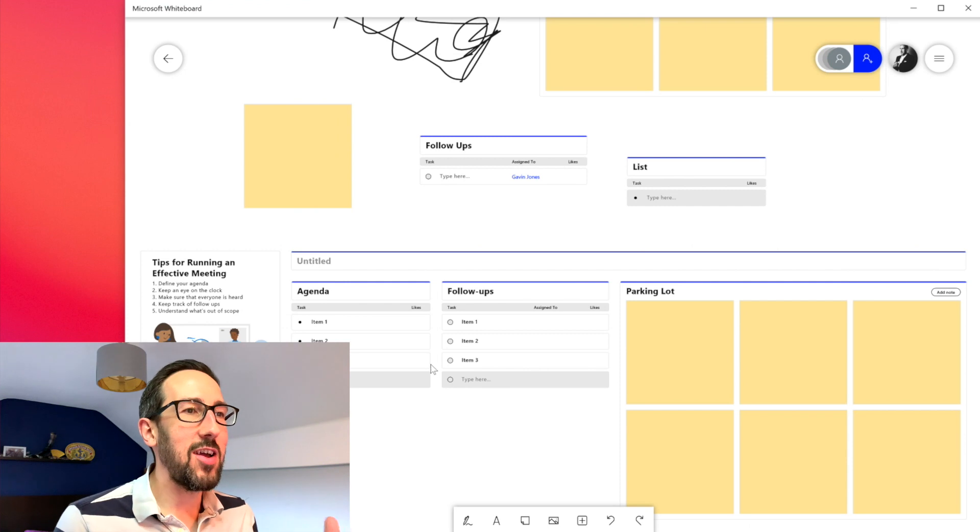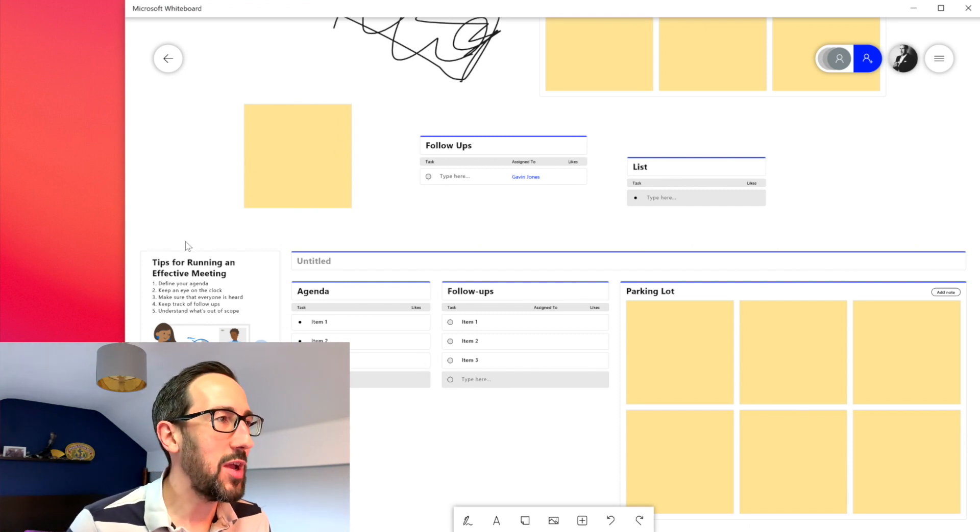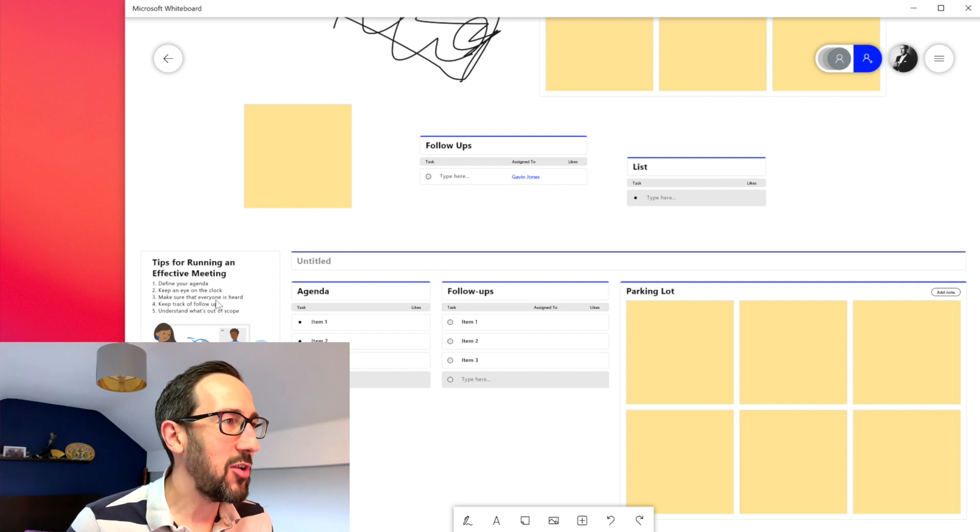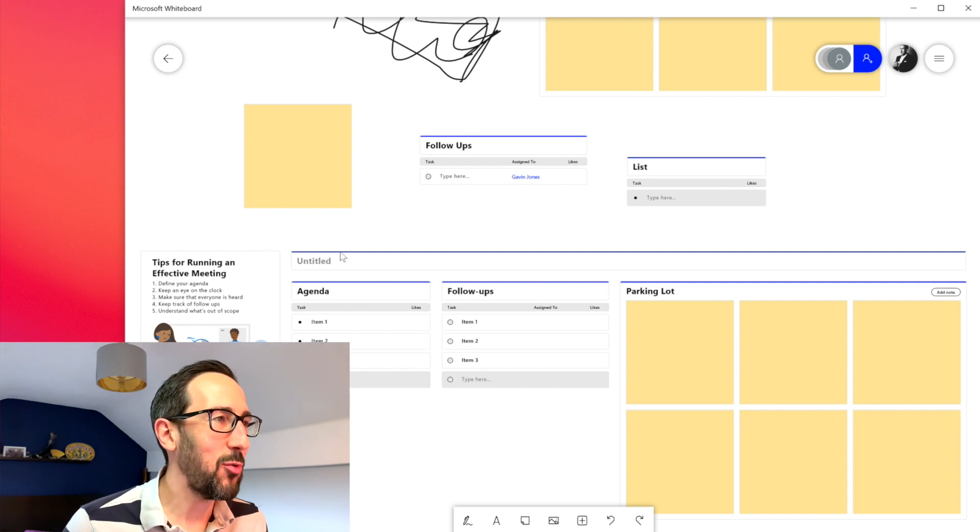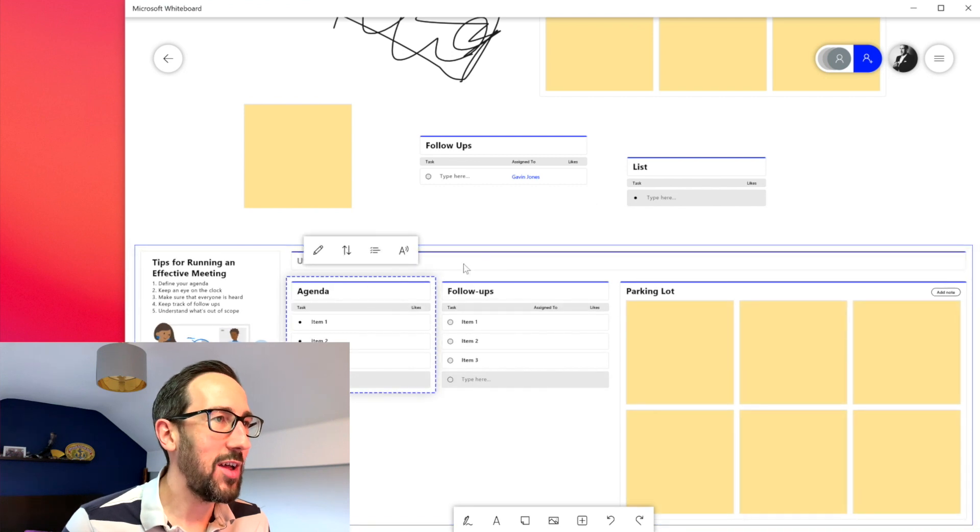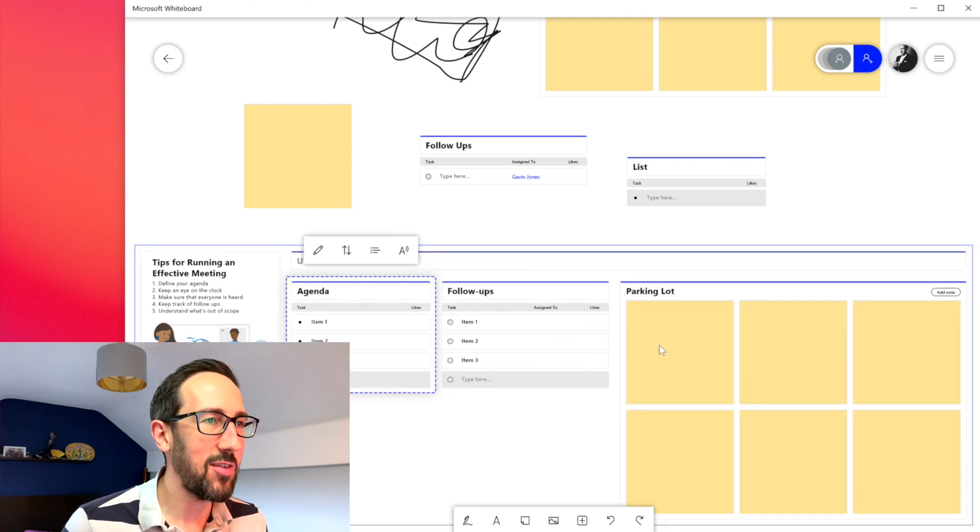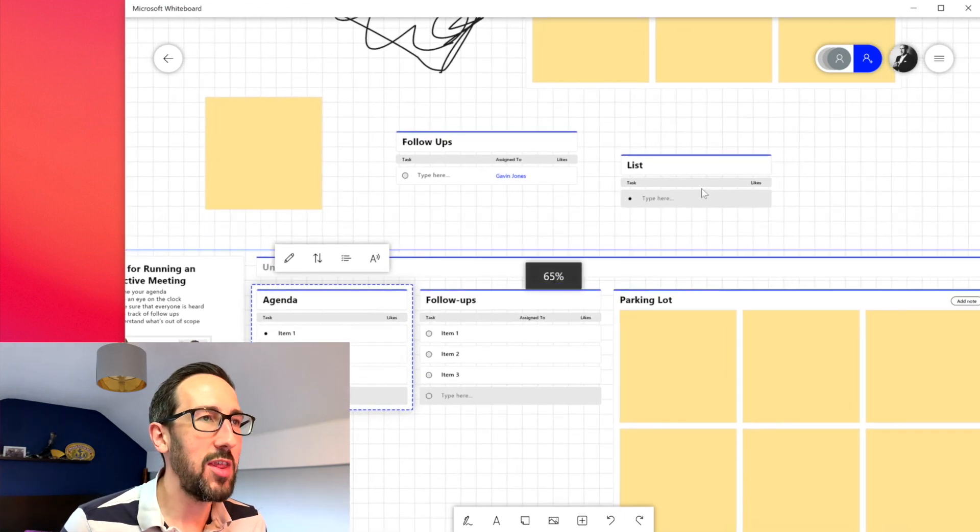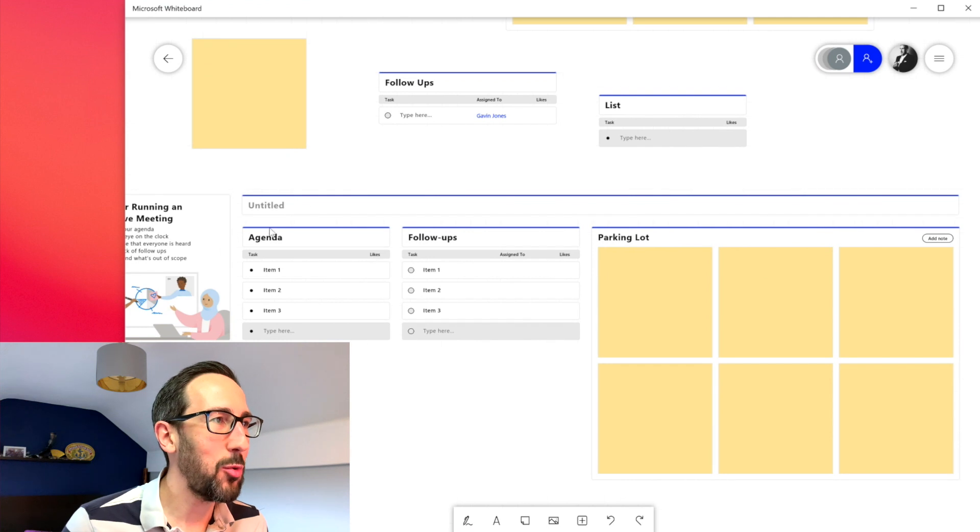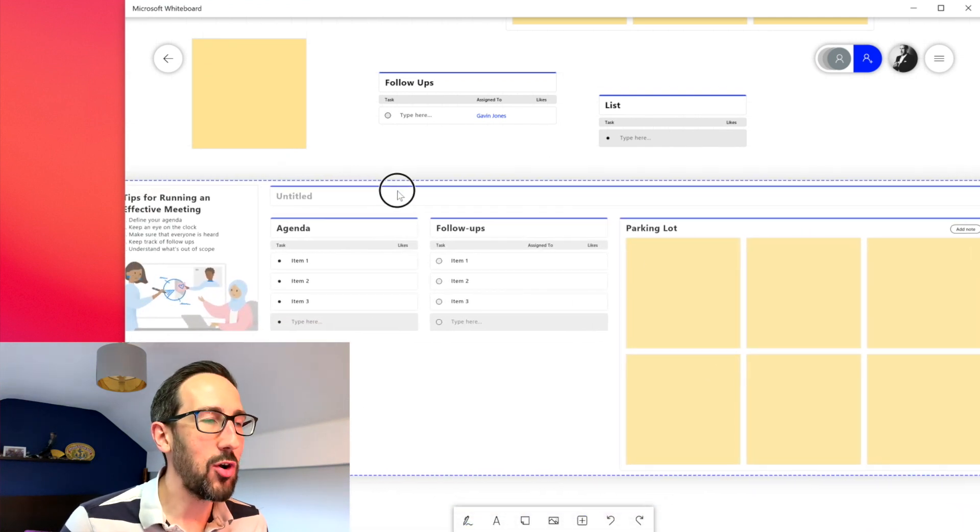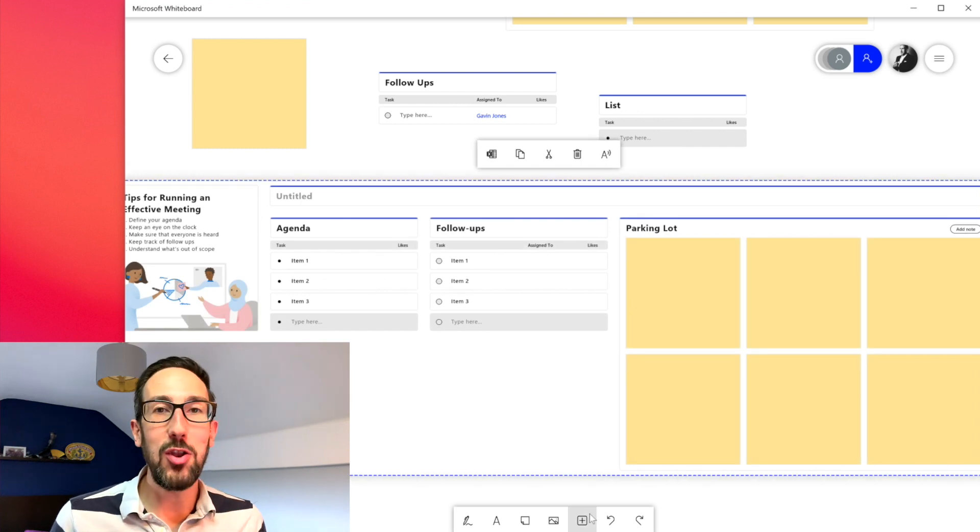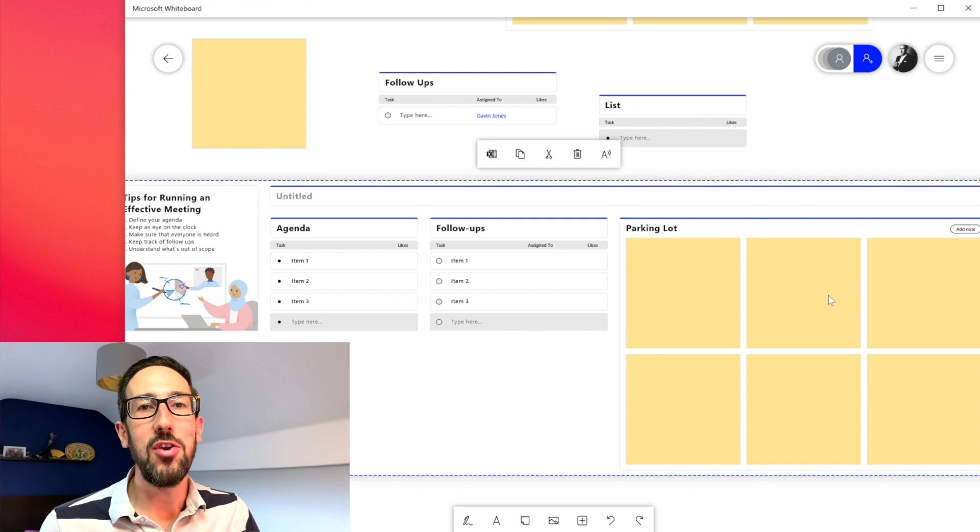And that's just a collation of some of the other assets that we've just been through in whiteboard. So to find your agenda, keep an eye on the clock, make sure everyone is heard, keep track of follow-ups, understand what's out of scope, tips for running an effective meeting. But it's a nice little picture there for you. But basically it's just got the title, it's got a couple of, it's used as a list that's called agenda and it's got follow-ups so you can assign people and a parking lot.